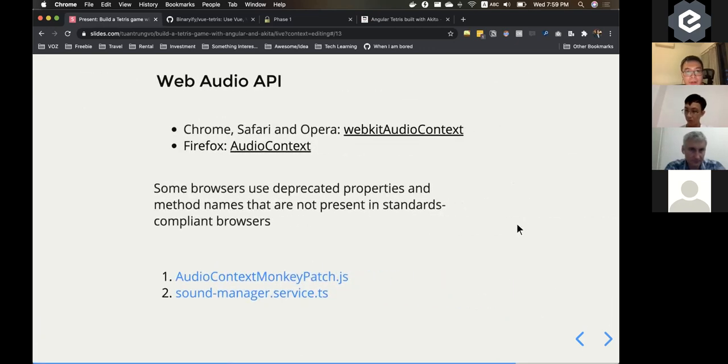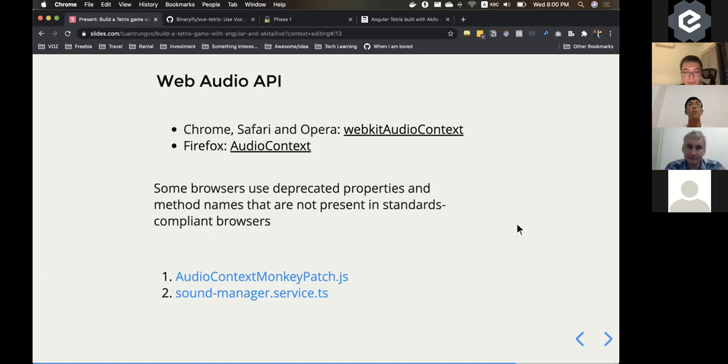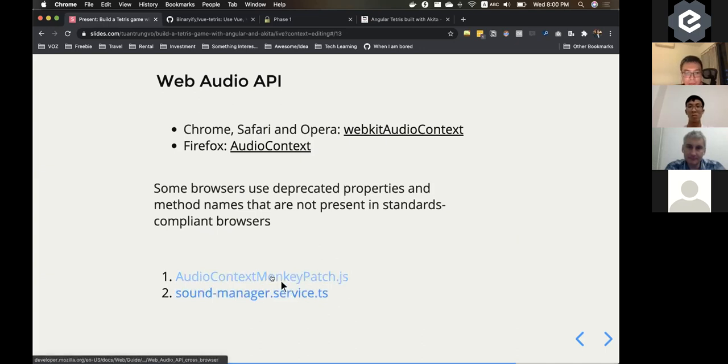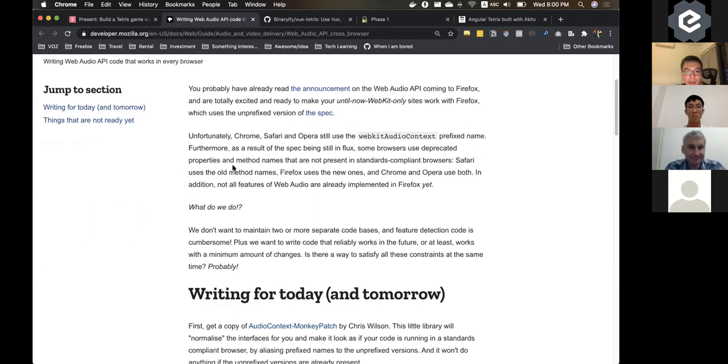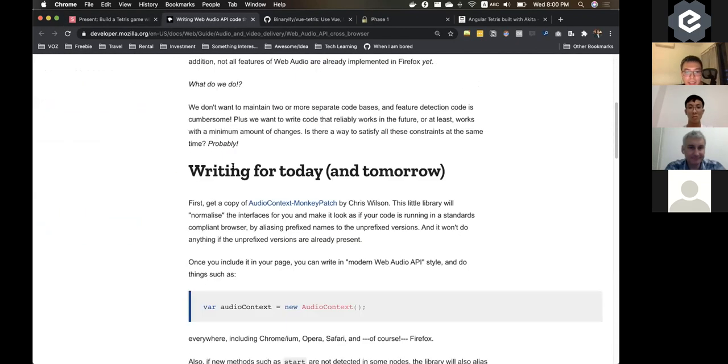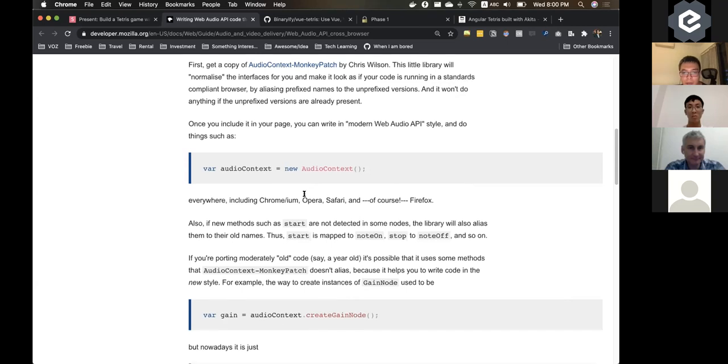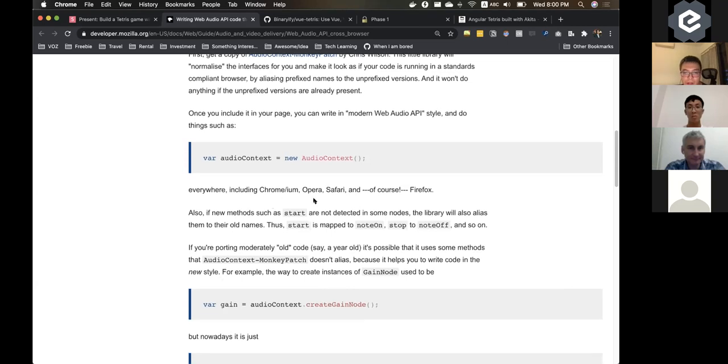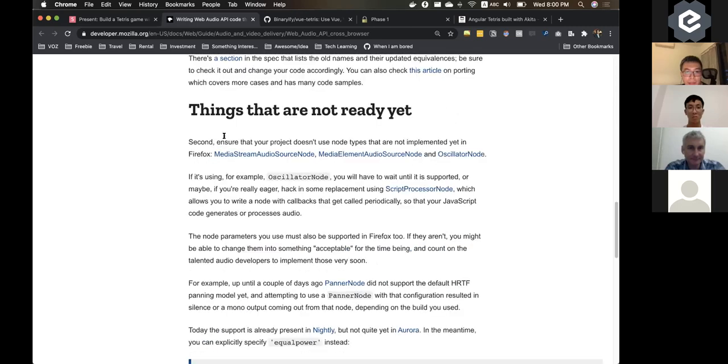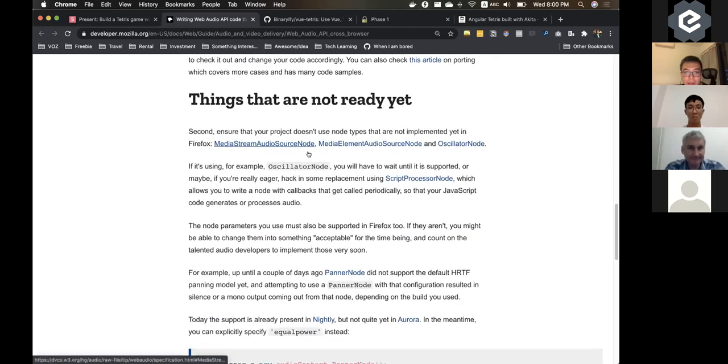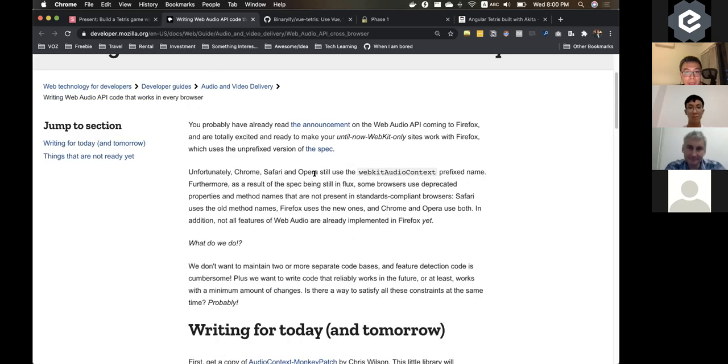And for the web audio is a bit tricky because different browsers get different implementations for the web audio. So I received a lot of feedback after I published it on GitHub. And the guy was saying that sound was not working properly. That's why I'm using this audio context monkey patch. You might want to consider to use it. So basically it just streamlines some of the API between Chrome, Opera, Firefox and stuff. And you don't have to worry about the rest.